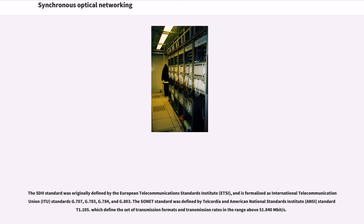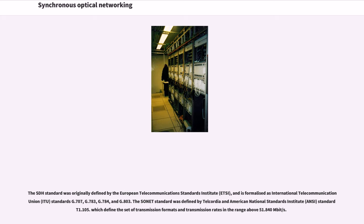The SDH standard was originally defined by the European Telecommunications Standards Institute and is formalized as International Telecommunication Union Standards G.707, G.783, G.784, and G.803.